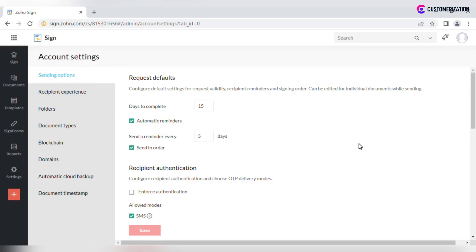Specify documents validity period, whether or not automatic reminders should be sent, how often it should happen, and if Send in order checkbox should be checked by default or not.